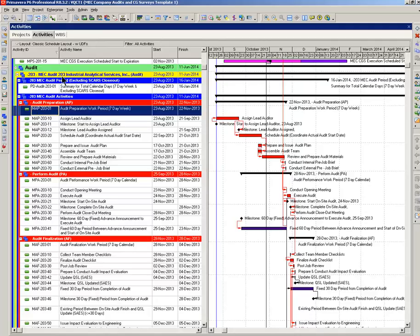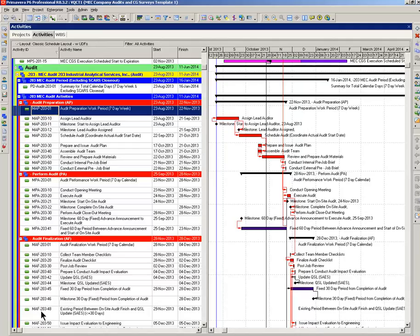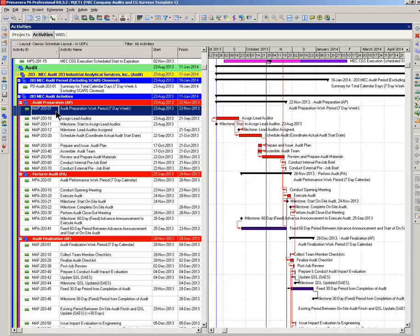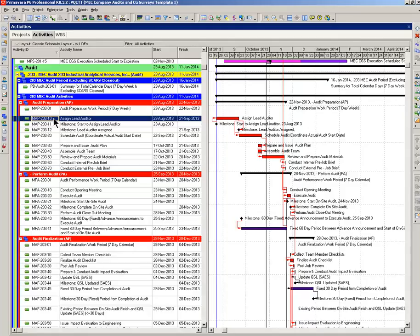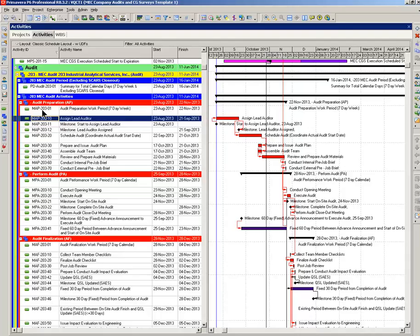So, every activity within this particular audit will be, the middle section will be 203. In your next audit, number 204, the entire middle section will be 204, and so forth. The last two digits in every activity ID is the actual increment in the activity value. Now, for every audit on audit prep where you assign the lead auditor, you will always end in 10. So, let's go down the list.